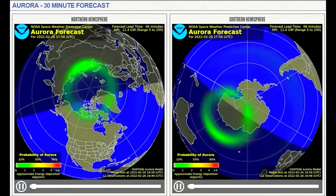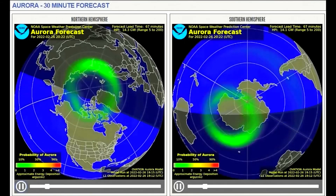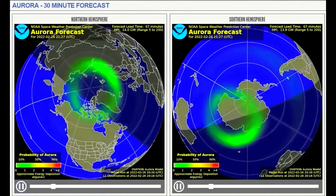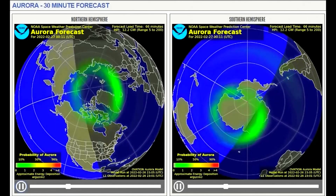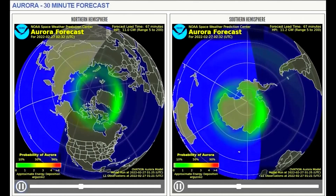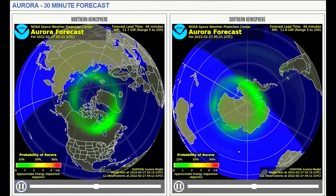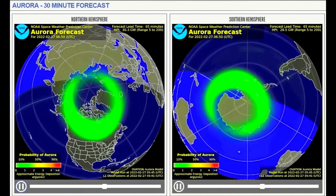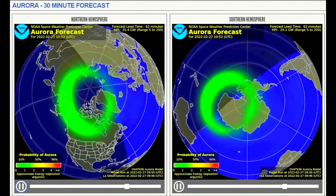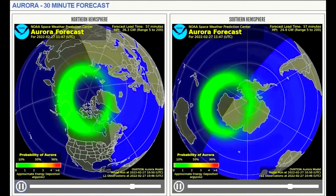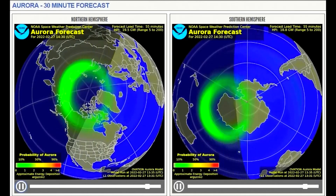Up next is the aurora forecast, 26th to the 27th. The two maps show the north and south poles of Earth respectively. Here we observe the green ovals centered on Earth's magnetic pole. The green ovals turn red when the aurora is forecasted to be more intense. Shown today is a faint green, which means a weak aurora.